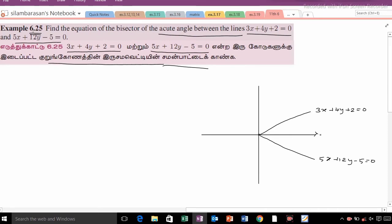Now, the bisector of these two lines lies between them. The bisector splits the angle equally — if the total angle is 60 degrees, it is split 30-30. So the bisector makes angle theta on each side.